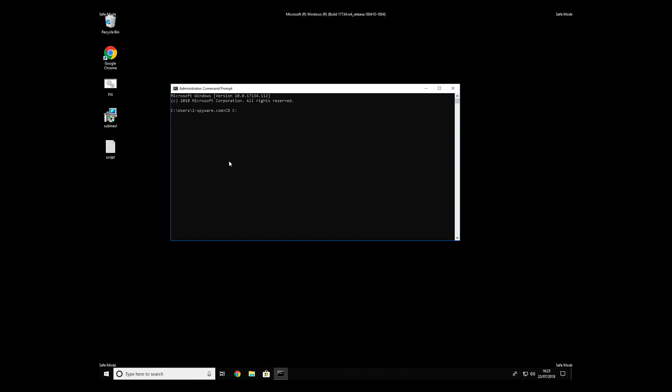Then type CD C Program Files Windows Resource Kits Tools.